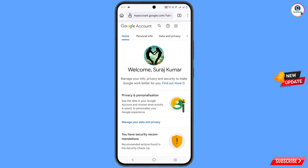Quickly go to security and update your recovery email and phone number so that a hacker cannot recover your account again. In this same way you can also recover your Gmail account without a phone number and recovery email. Don't forget to like this video and subscribe to our channel for more useful videos.